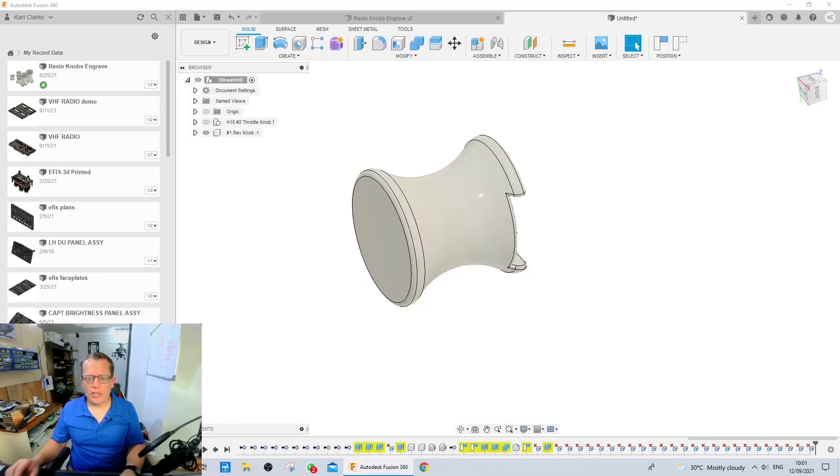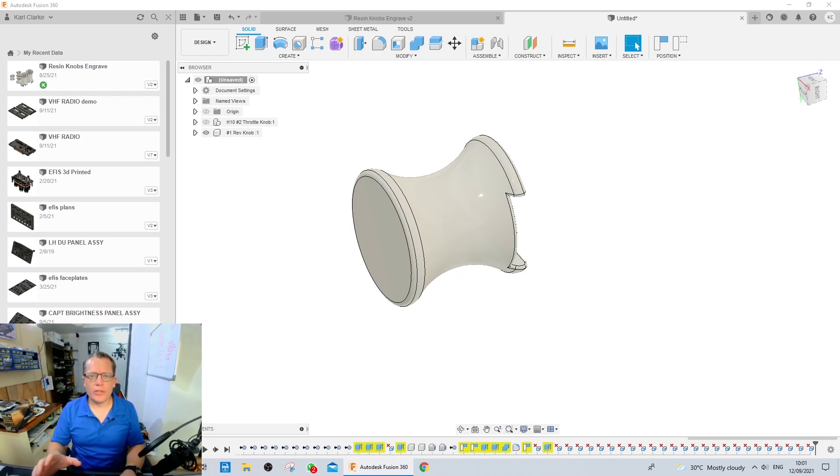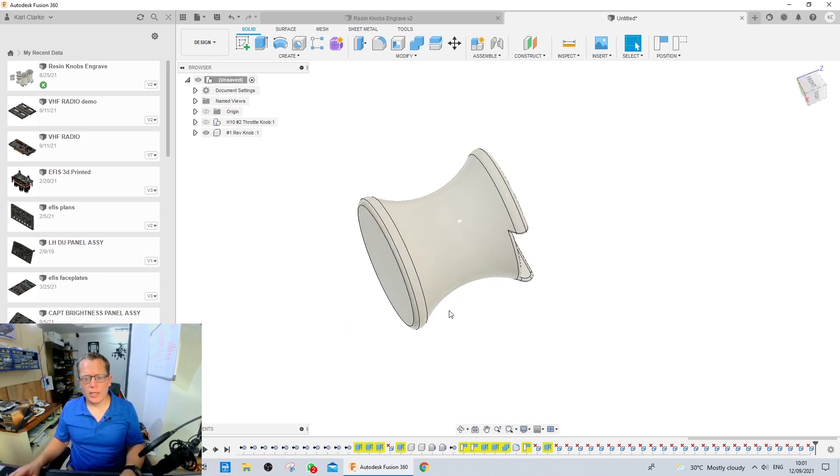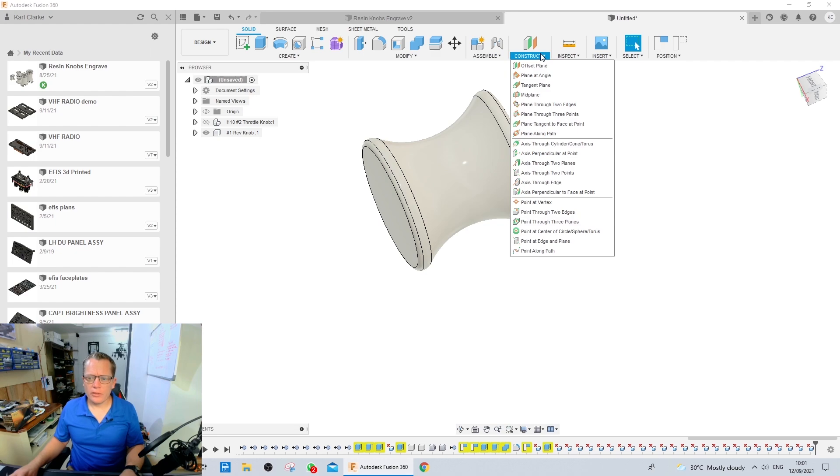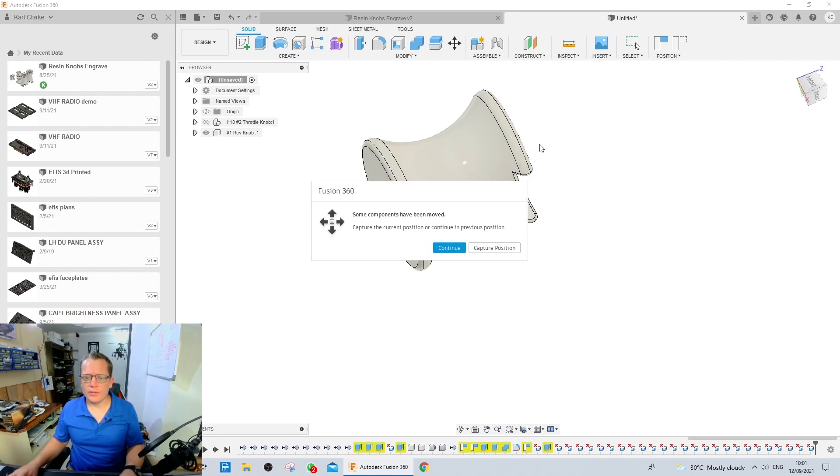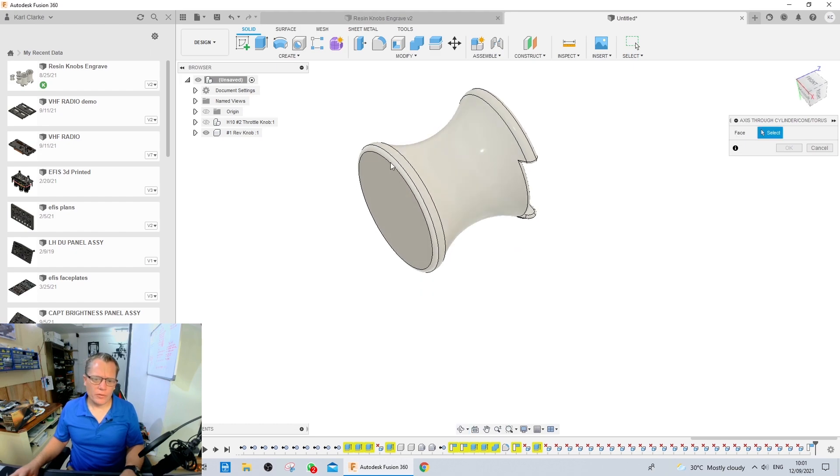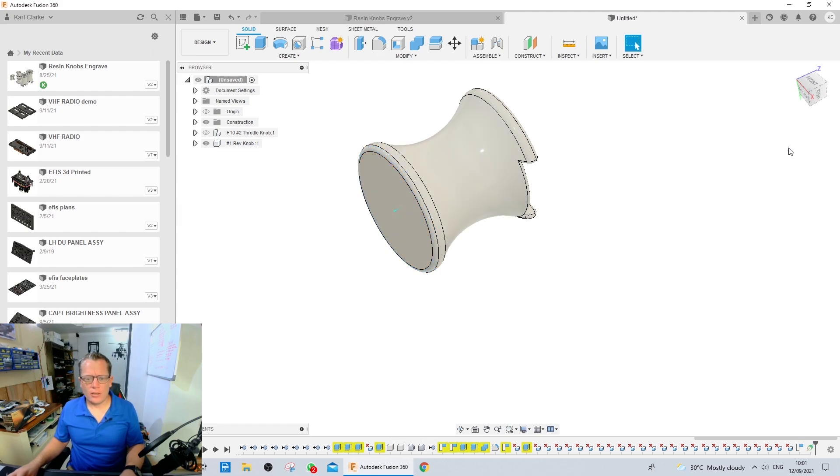Here we are inside sat at the computer. We've got Fusion 360 running and we've got the thrust reverser knob from the new 737 throttle assembly. So what we need to do first is we go to the construct menu and make an axis. I'm going to catch the position because I've moved it from another design and now you can see it's put an axis through the center of the unit which is fine.